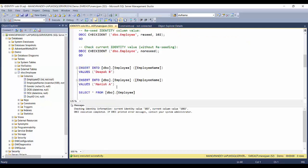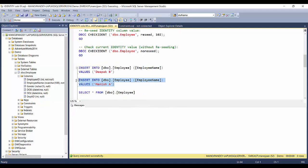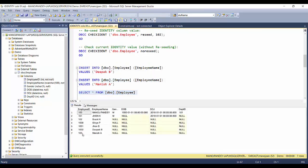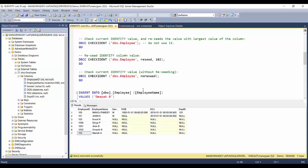With the NORESEED option, executing DBCC CHECKIDENT always shows 102 — it does not reseed. Without this parameter it will always reseed, so it's better not to use the single-parameter form. After reseeding to 102 and inserting a new record, the next record correctly gets 103 as its value.